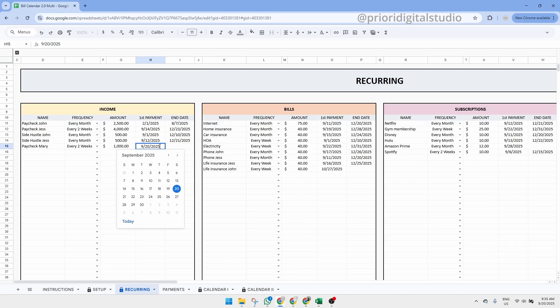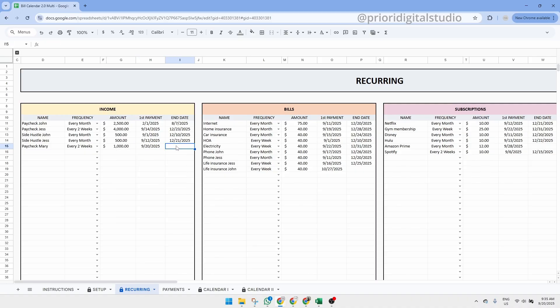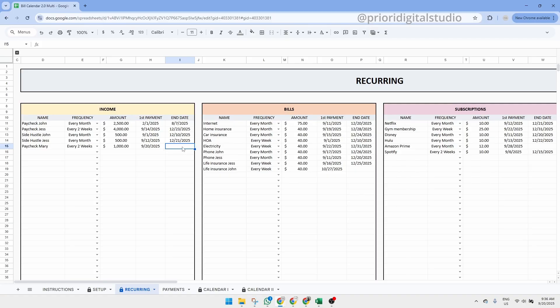Unfortunately, this feature is not available in Excel. So if you are an Excel user, you simply need to type in the date. We don't have an end date for this specific paycheck, but if you had one, you can simply write the date. The end date is totally optional and you can only enter an end date if this recurring payment or income is finished.